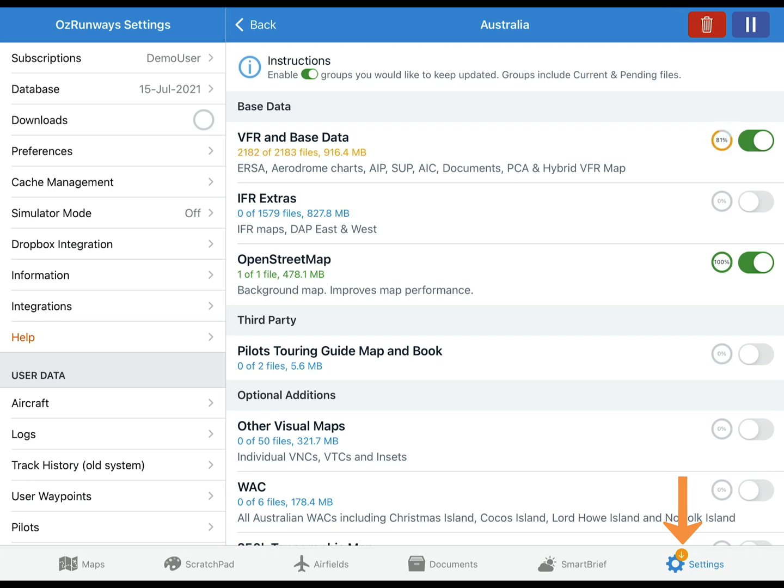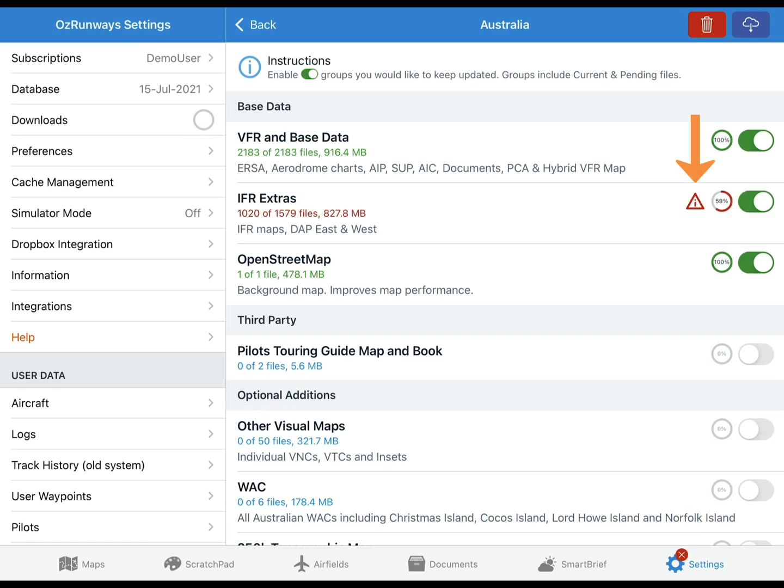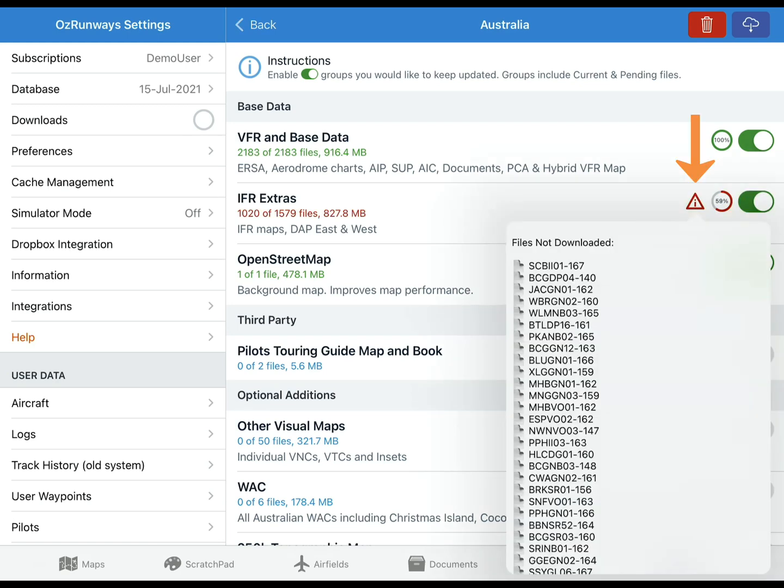When the pack is fully downloaded the symbol will change to a green tick to let you know that all your selected groups are downloaded and up to date. If an error occurs during the download, a red exclamation symbol will appear. Tap the symbol to see which files weren't able to download.